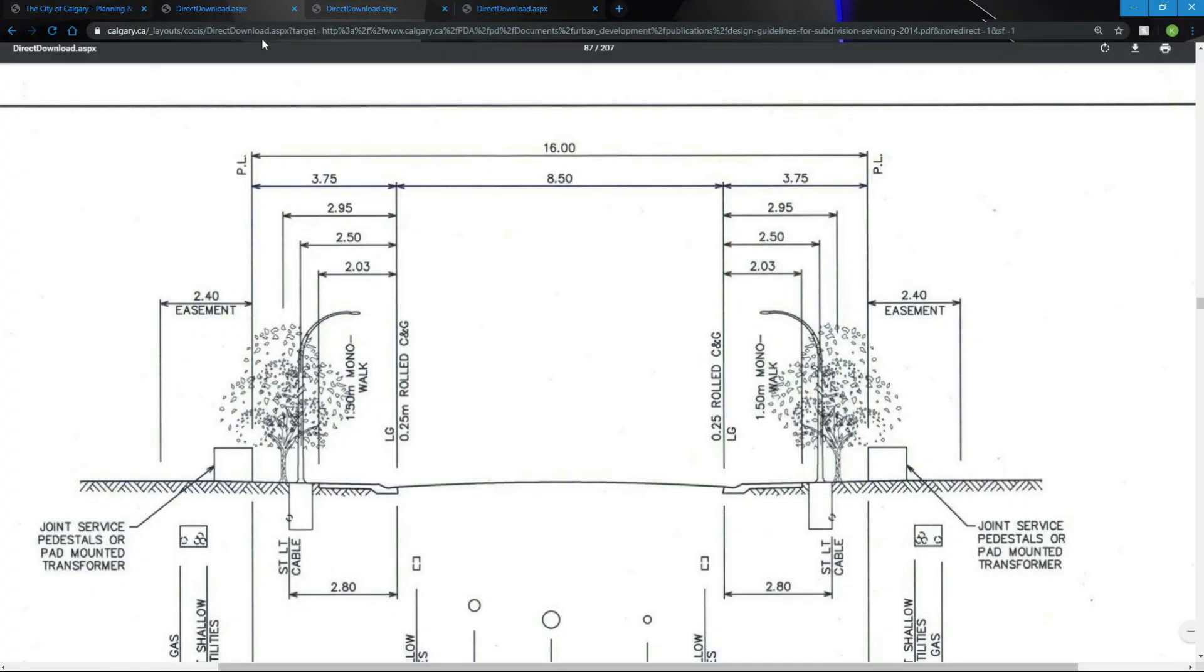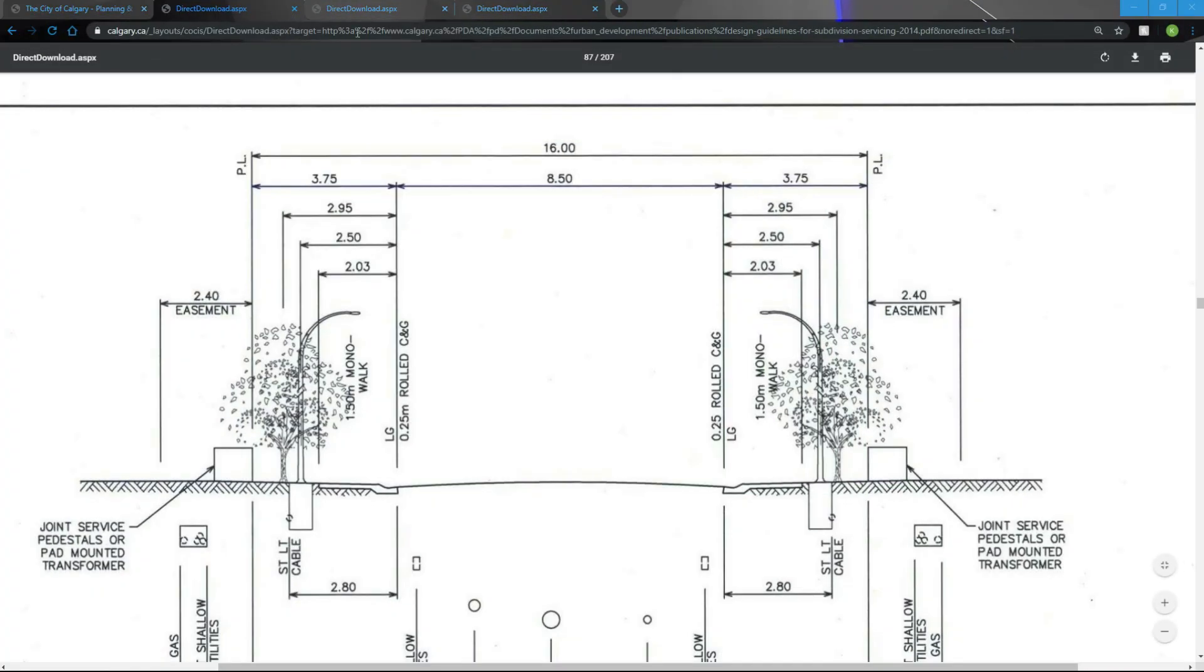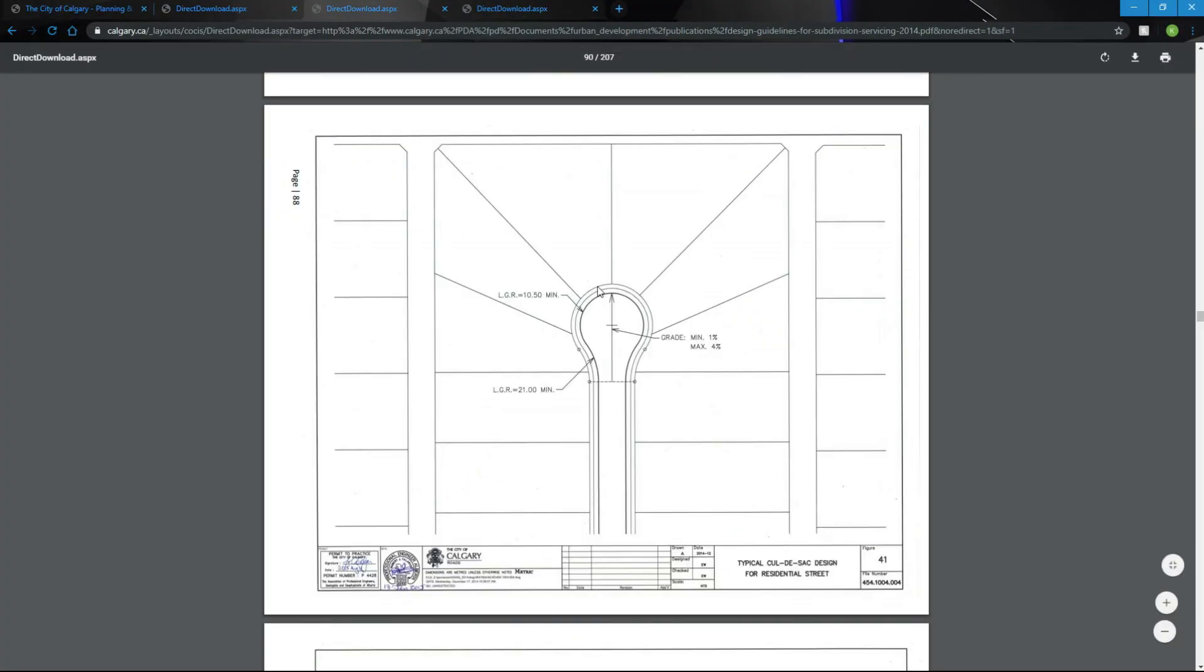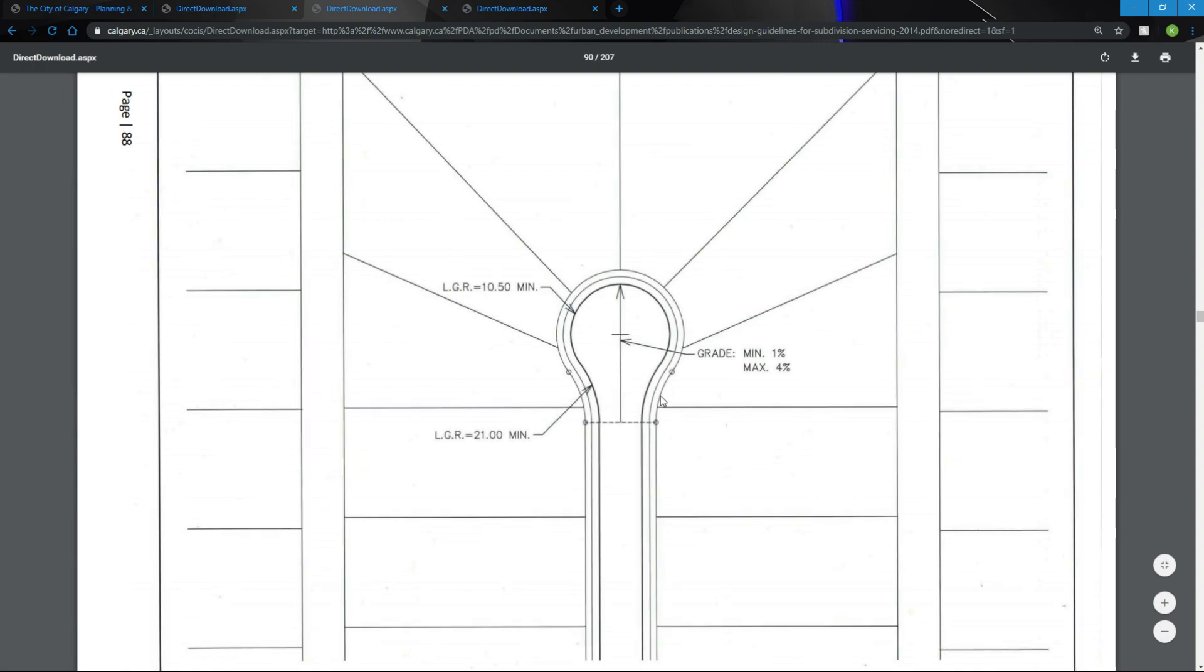We're going to go back to the city documents and look at the cul-de-sac details. We're going to purely follow the minimums here. Lip of gutter, radius 10.5 minimum.